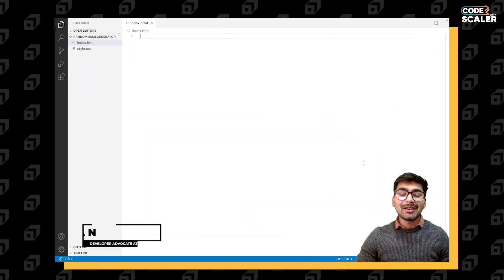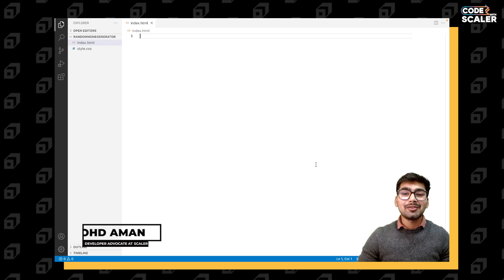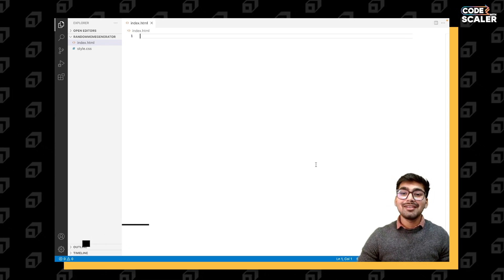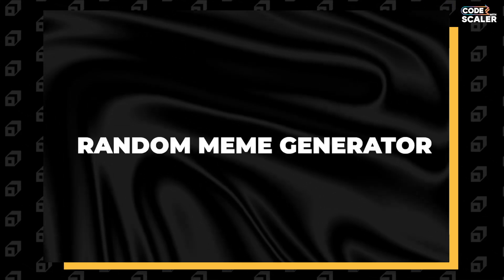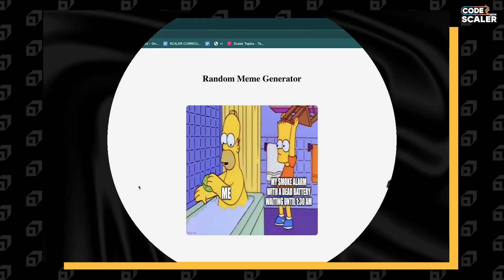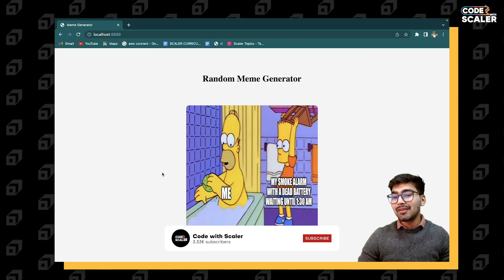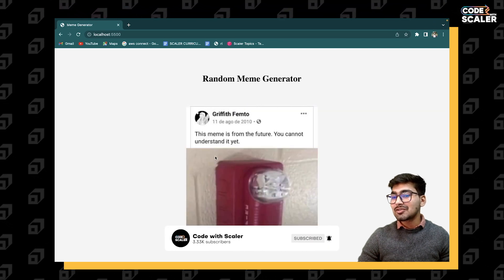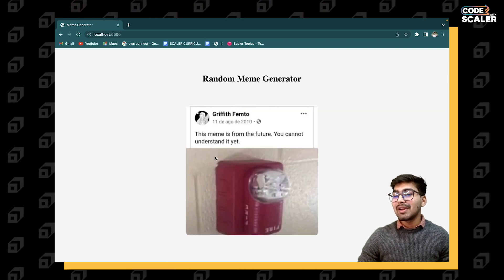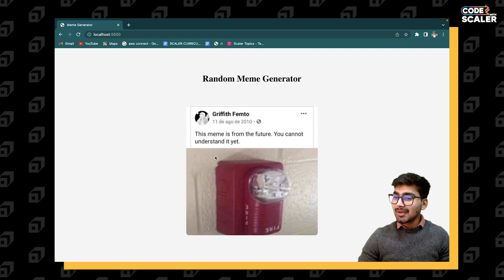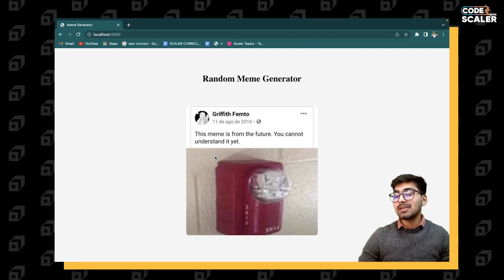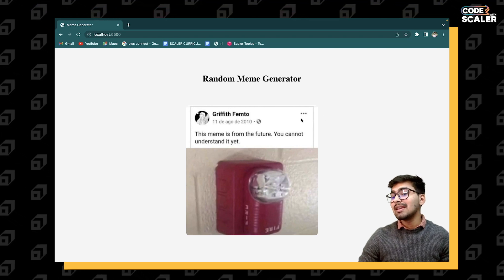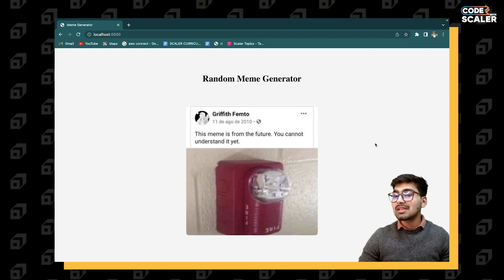Hey everyone, welcome to Code with Scalar. Aman from this side, and today I bring a random meme generator for you. It has functionality - it generates memes, and if I hover on it, it stops generating memes. If my cursor is on the meme it won't generate, and as soon as my cursor leaves the meme it will start generating other memes.